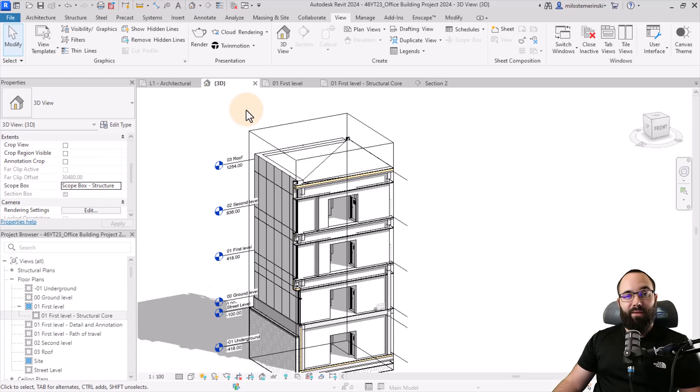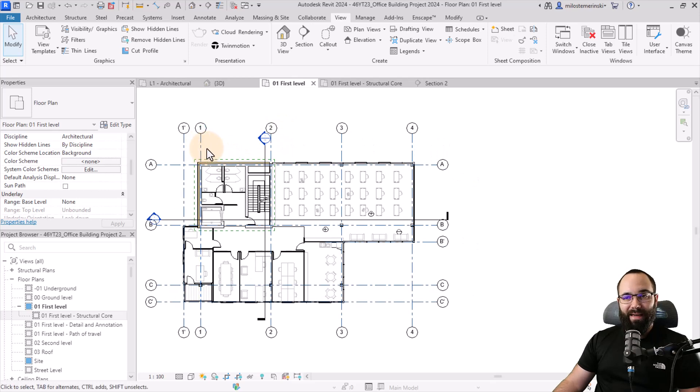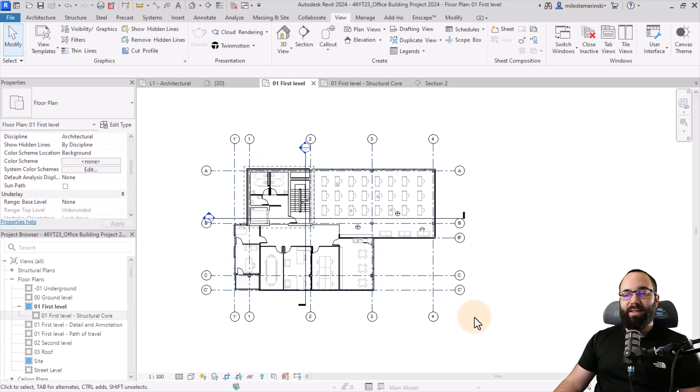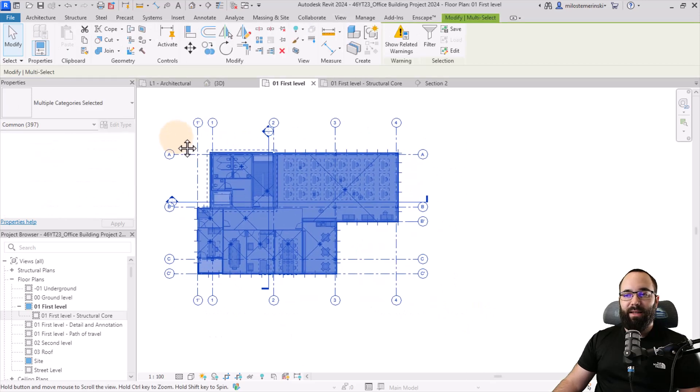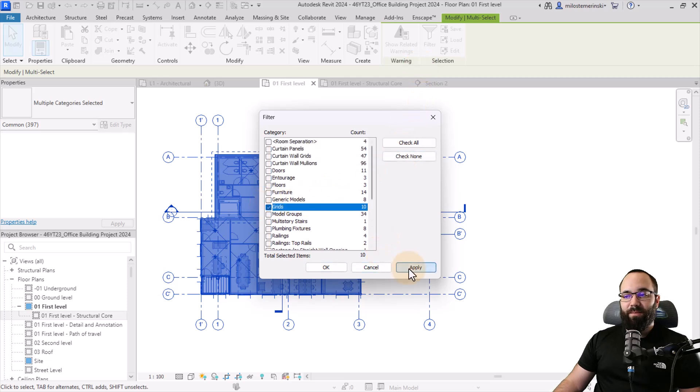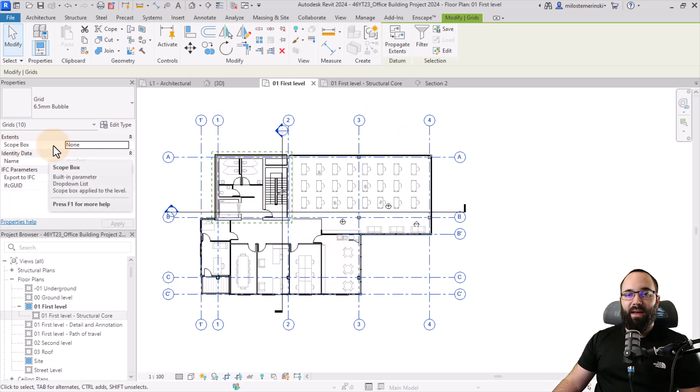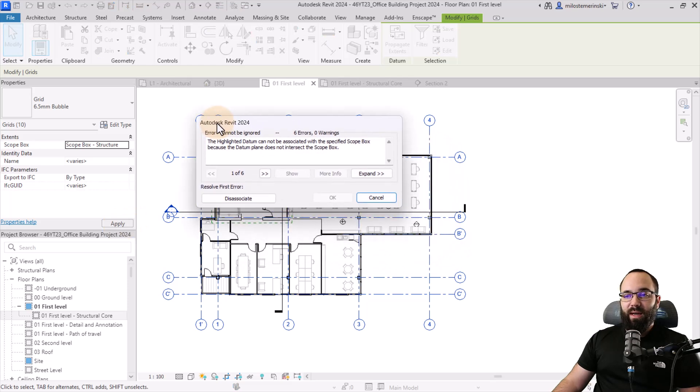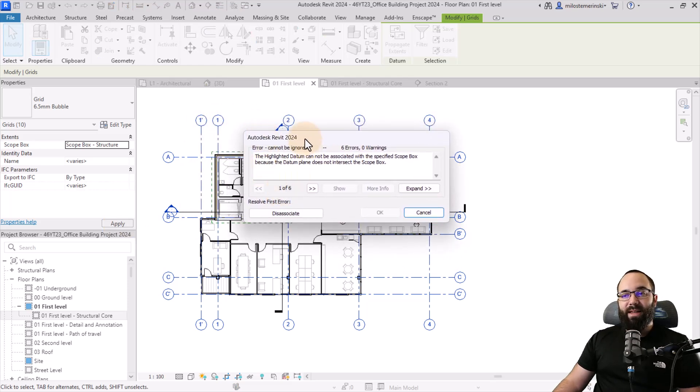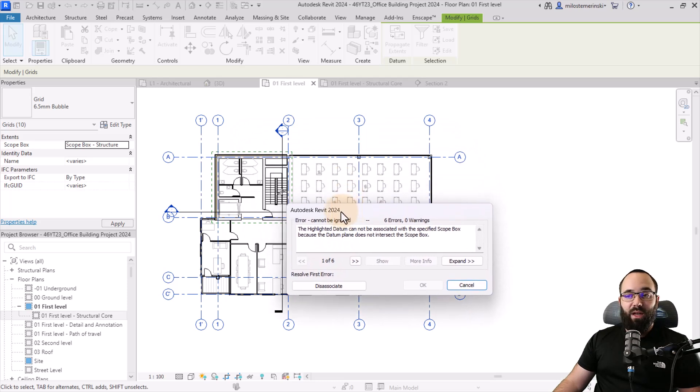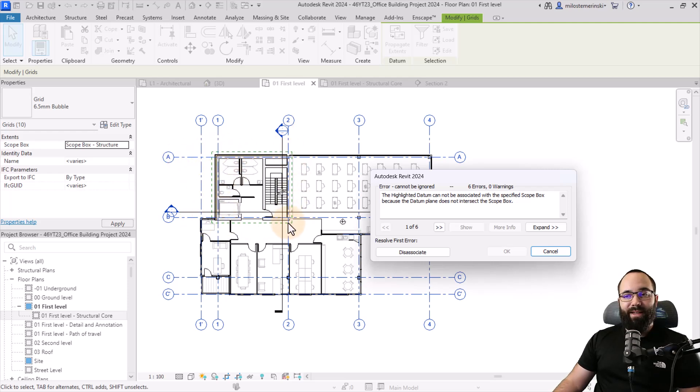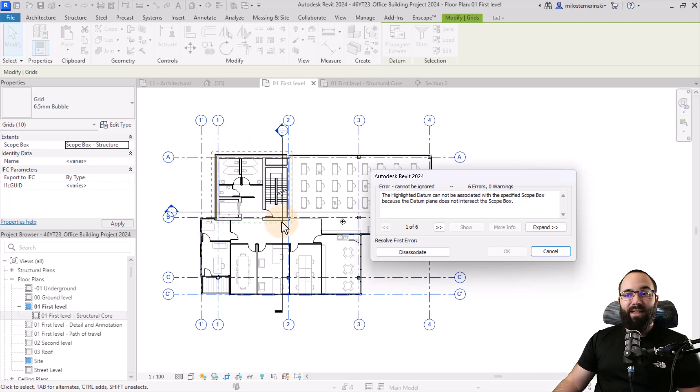Now let's take a look at how scope boxes control the datum elements. First, I'll show you an example of these grid lines here. I can select all of the grid lines in this view. I'll go to filter, check none, and then I'm just going to select the grids and apply. So now with all of the grids selected, I can go here to the properties and under extents, we have the scope box and I can set it to our scope box structure. As soon as I hit apply, we're going to get an error warning, actually six of them, saying that here we have an issue because our scope box is located here. And we actually have four of these grid lines going through that scope box and the rest of them don't really intersect with the scope box at all. Obviously the scope box cannot affect the grid lines that are not intersecting with it.